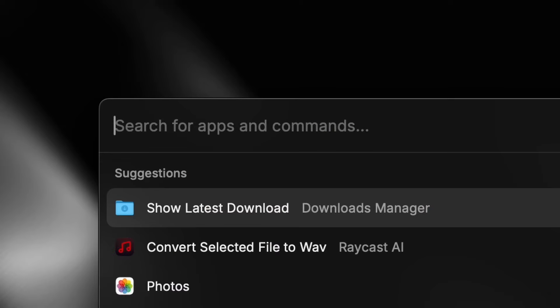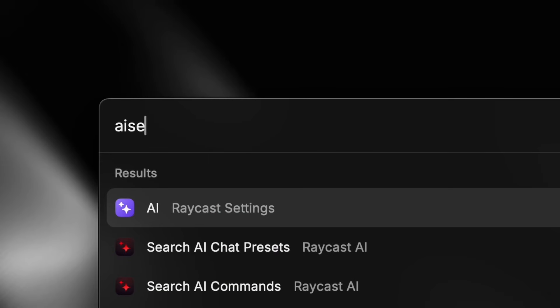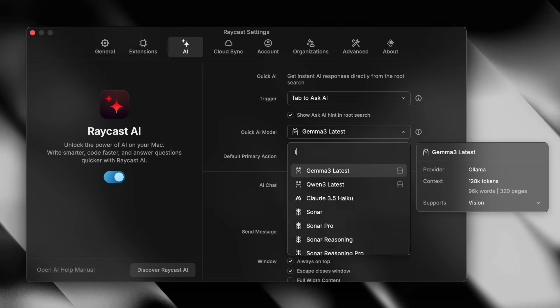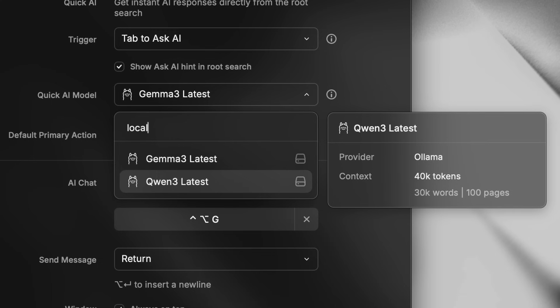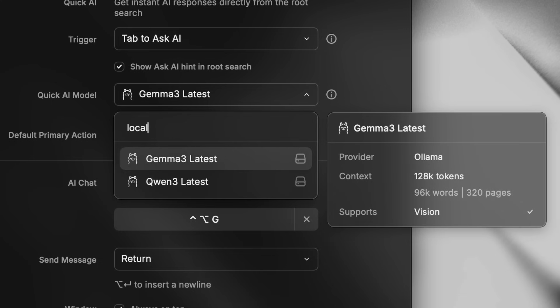If you already have the Olama app installed with some models, it just works. You can go to AI settings and you see a list of all of your installed models under the local model section in this dropdown.